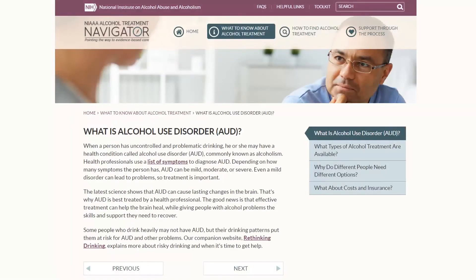In 'Why Do Different People Need Different Options,' we explain what goes into a clinical assessment and how a health professional will use that information to shape a treatment plan — that determines the type and intensity of treatment to consider. And finally, we provide information about treatment costs, how to find out about insurance coverage, and we emphasize that the most expensive option is not necessarily the best. These pages are all brief and easy to read, with links if you're interested in more detail, and navigation buttons on the side and bottom of the page.